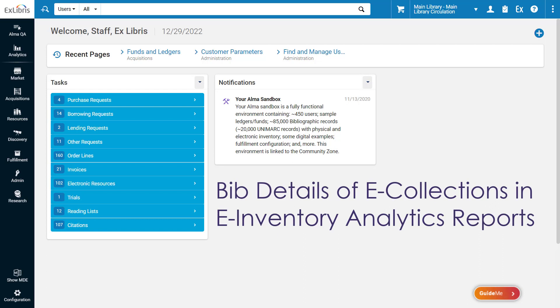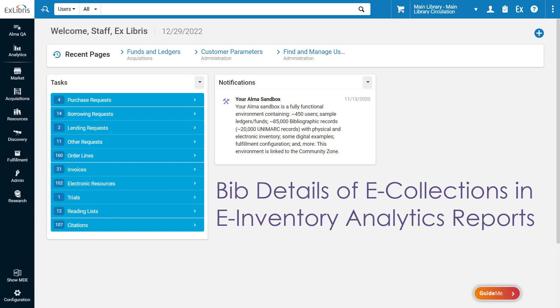When creating analytics reports in the e-Inventory subject area, you can now include the bibliographic details of electronic collections. This is useful, for example, to include the suppressed from discovery information for electronic databases with no portfolios.